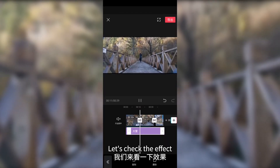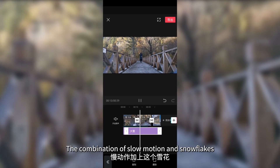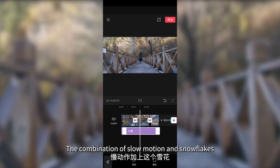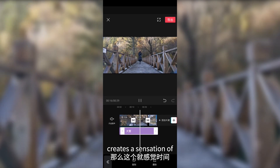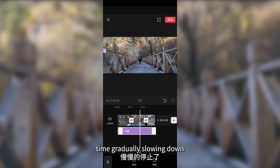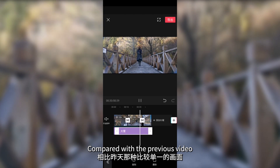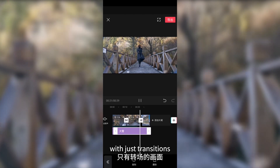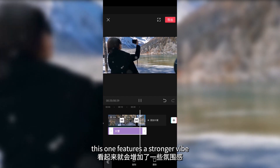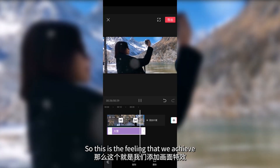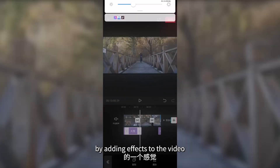Let's check the effect. The combination of slow motion and snowflakes creates a sensation of time gradually slowing down, giving a pleasant feeling. Compared with the previous video with just transitions, this one features a stronger vibe. This is the feeling that we achieve by adding effects to the video.